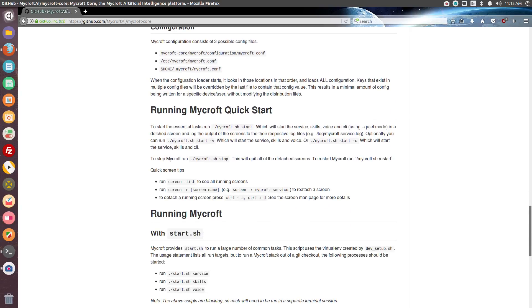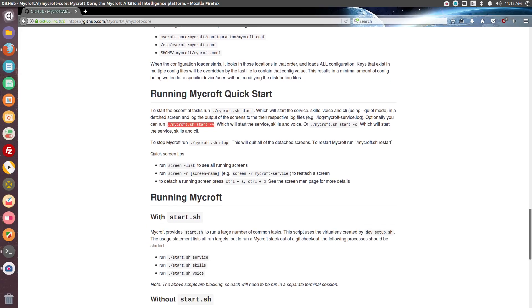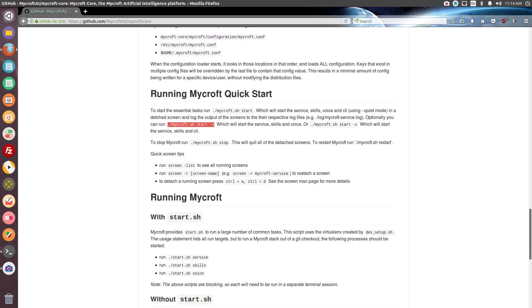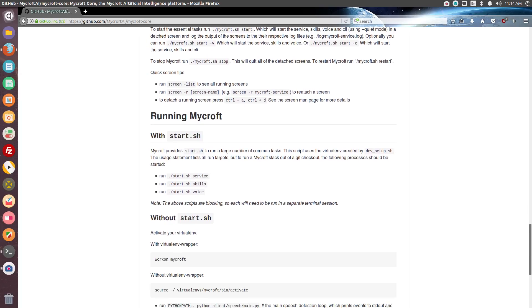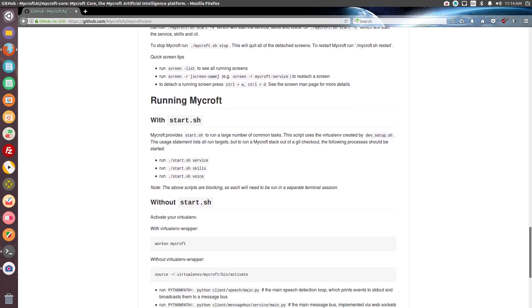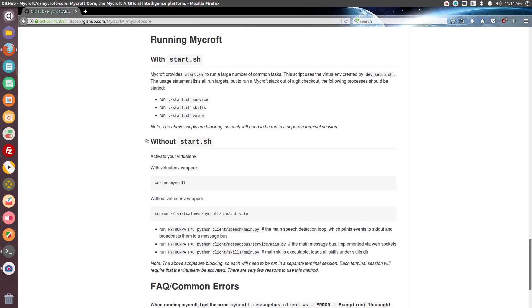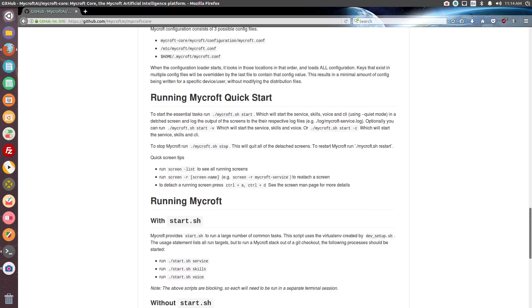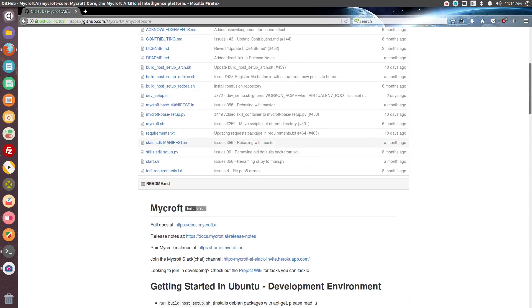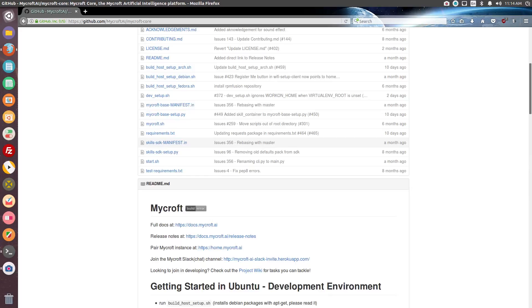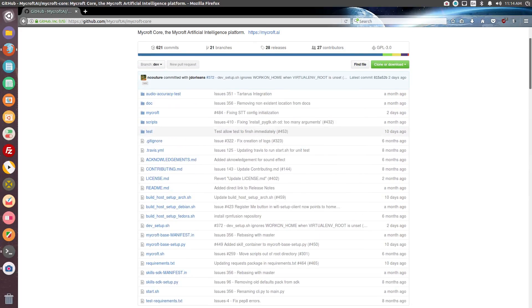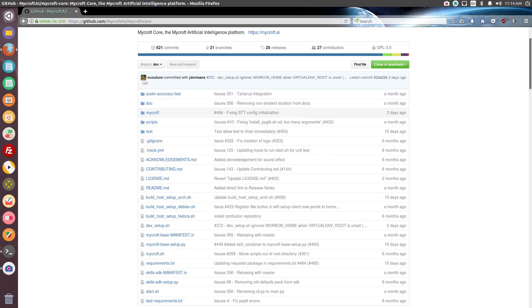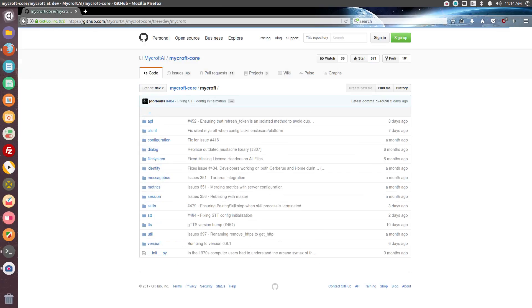So you have that, and then basically, if you want to run it, you just go into the directory, and then you type in that. And if you want to stop it, just type in that, and it'll stop. And then you can run multiple screens, so you can monitor the different services and the events that go between the different services. So the most recent update was two days ago, and they were fixing some config initialization.